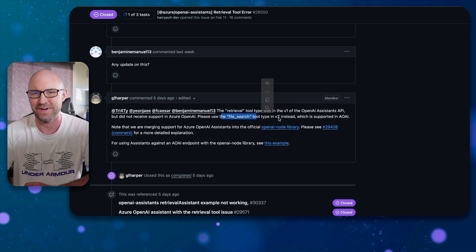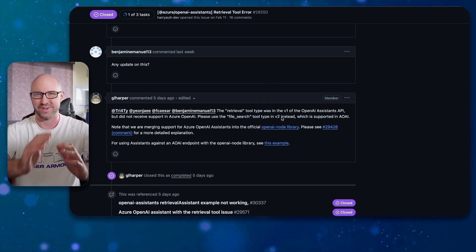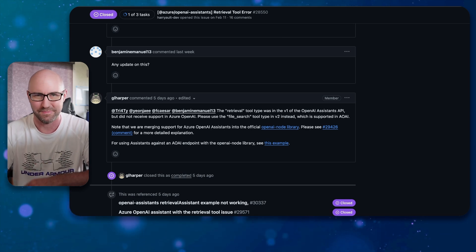And now they have access to file search on Azure. Finally.